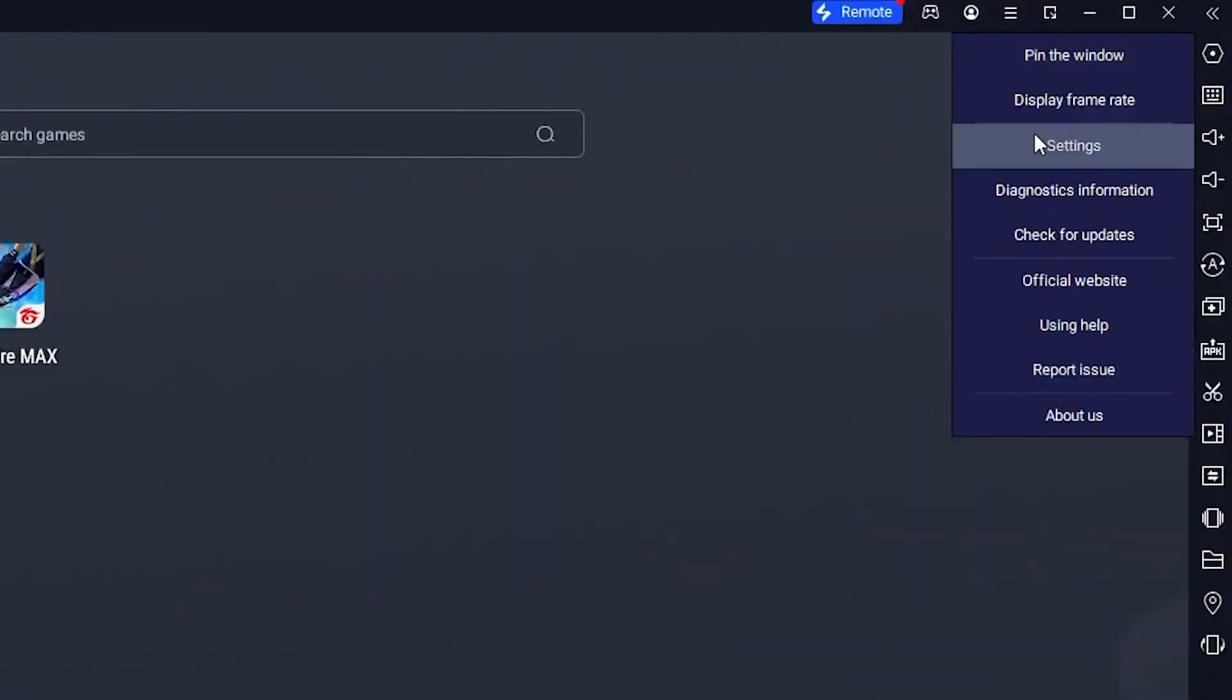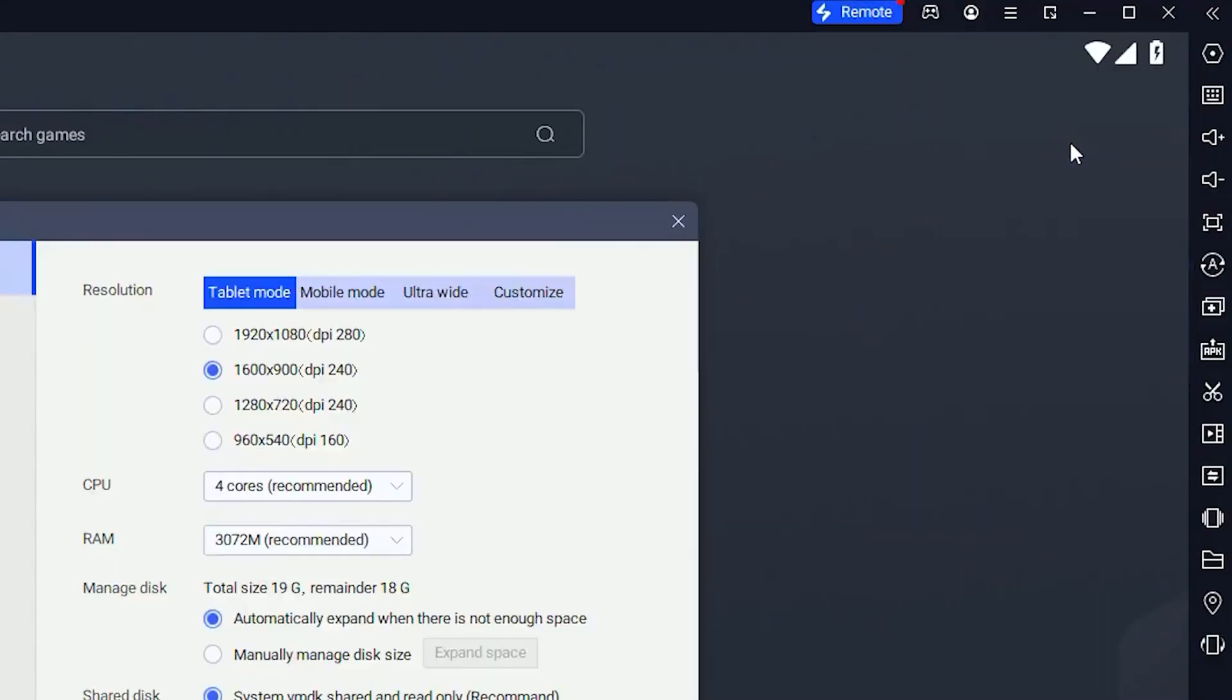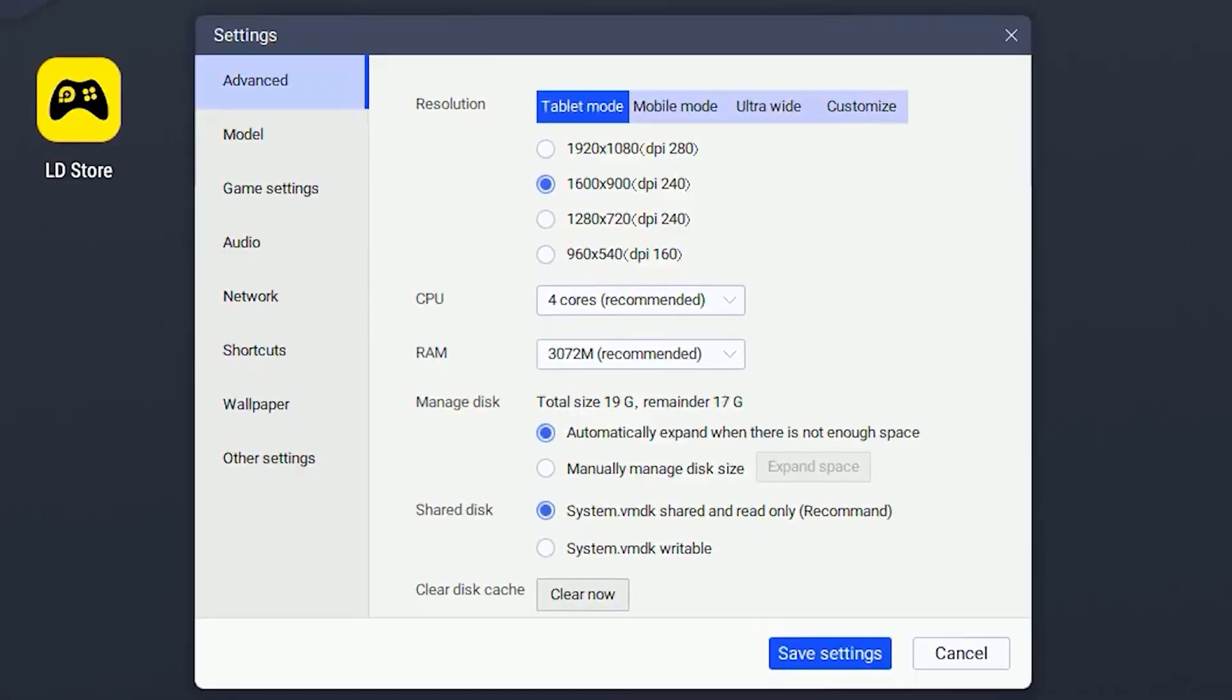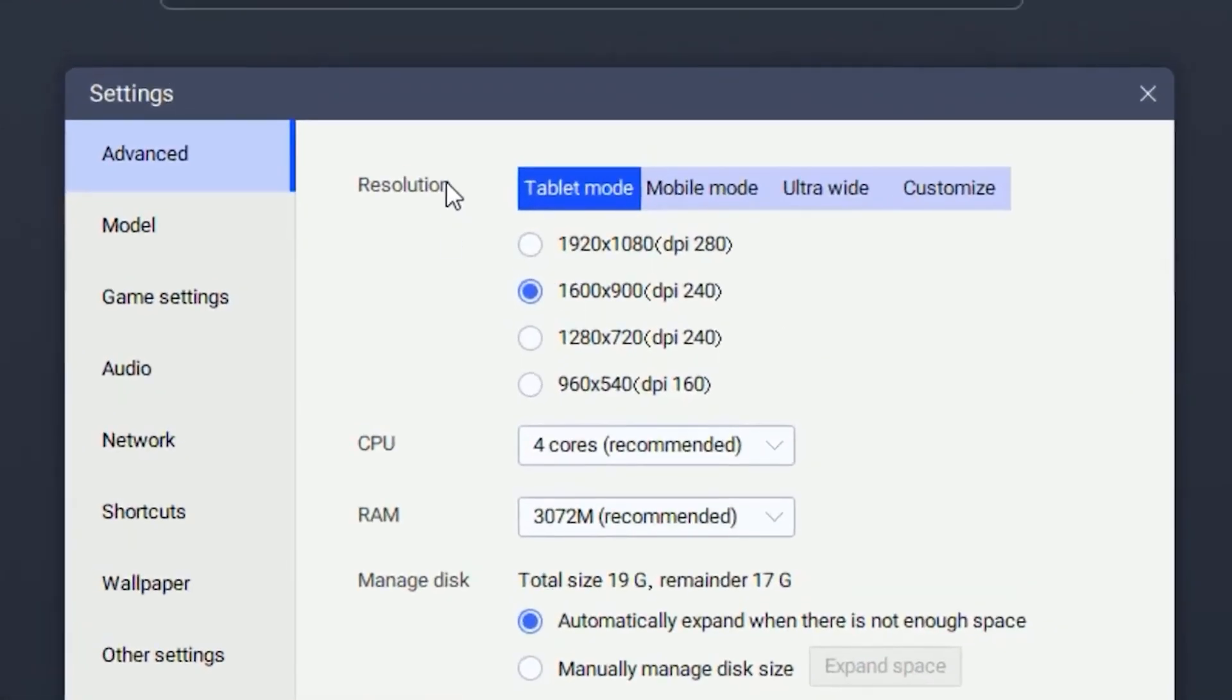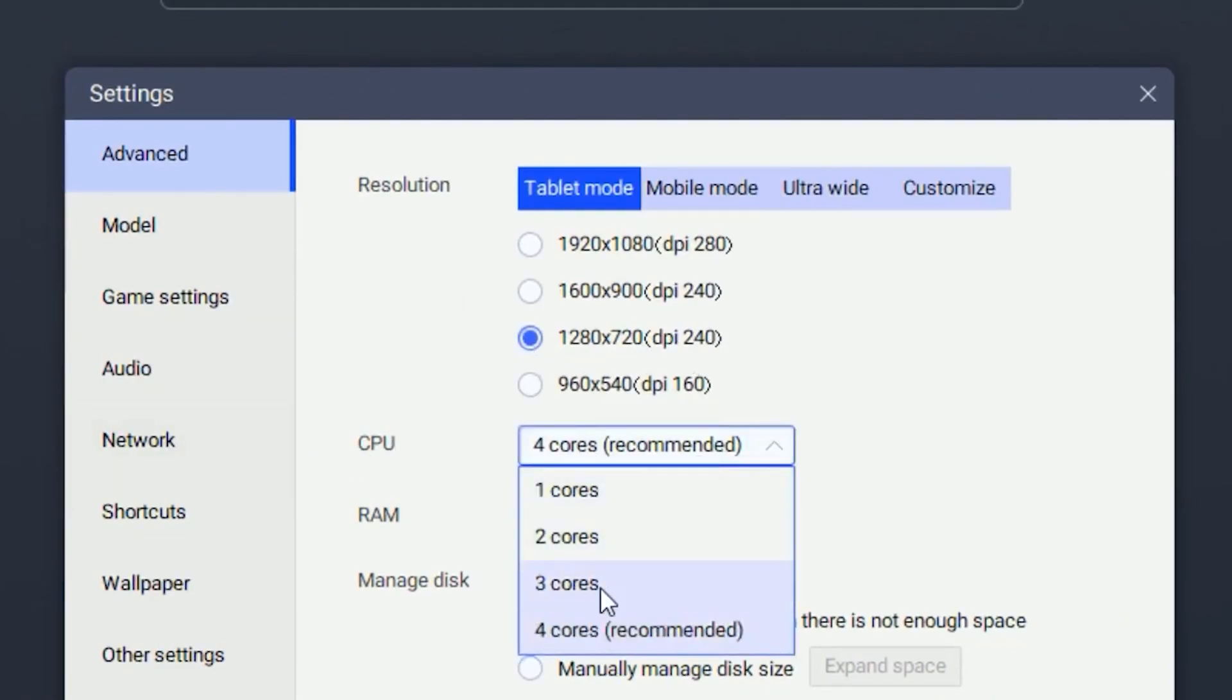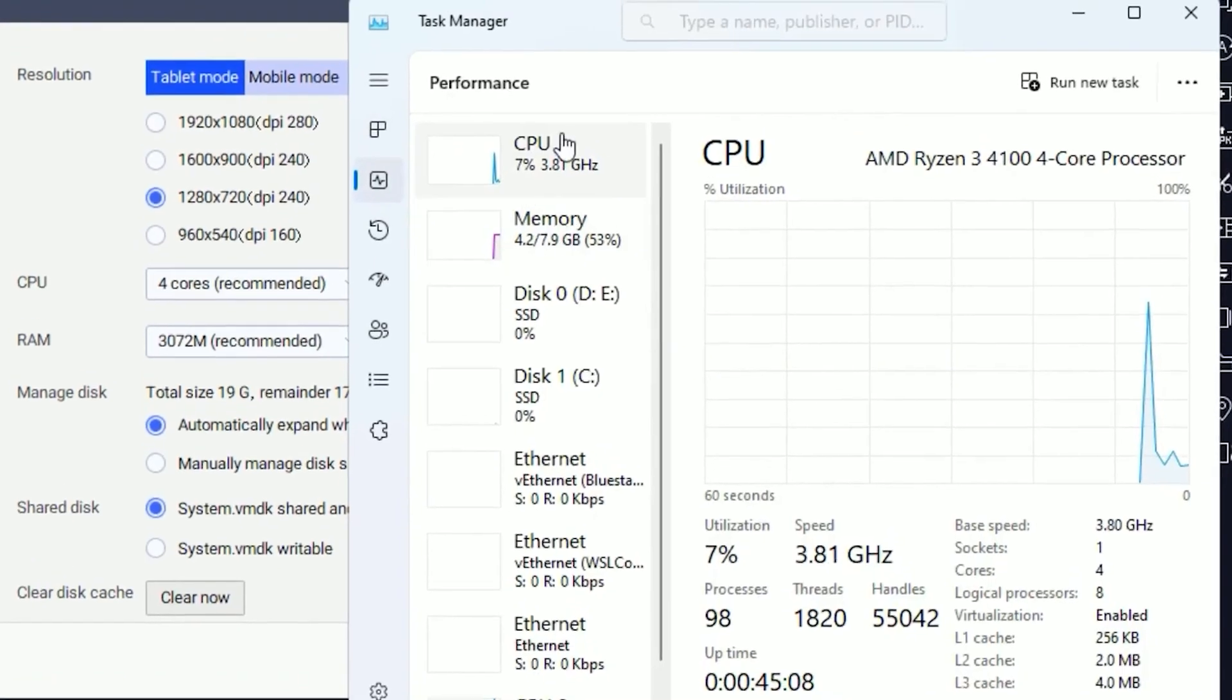Once you're done with that, click on settings and put your resolution on 720p. For CPU, you want to put that on the highest cores your PC has. To check that, open up your task manager and you will see in the corner how many cores you have.